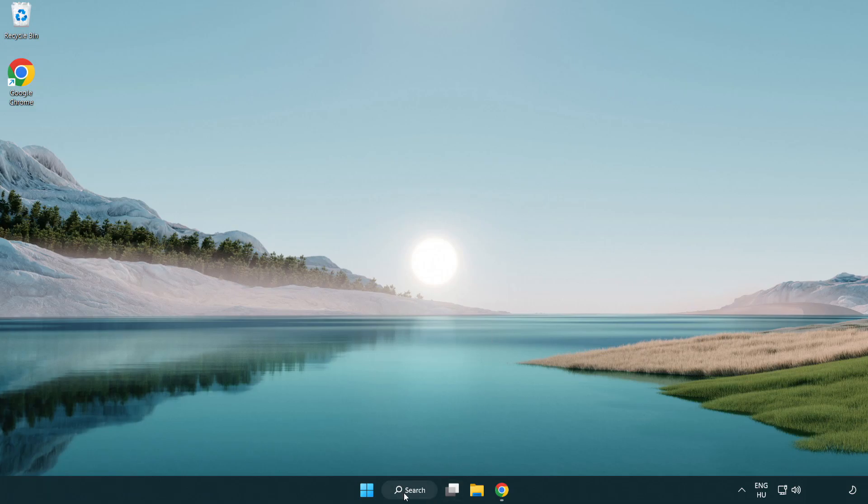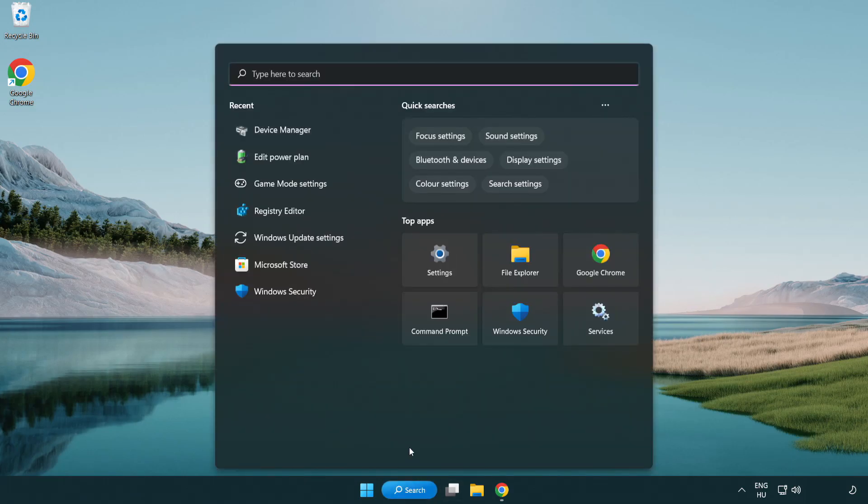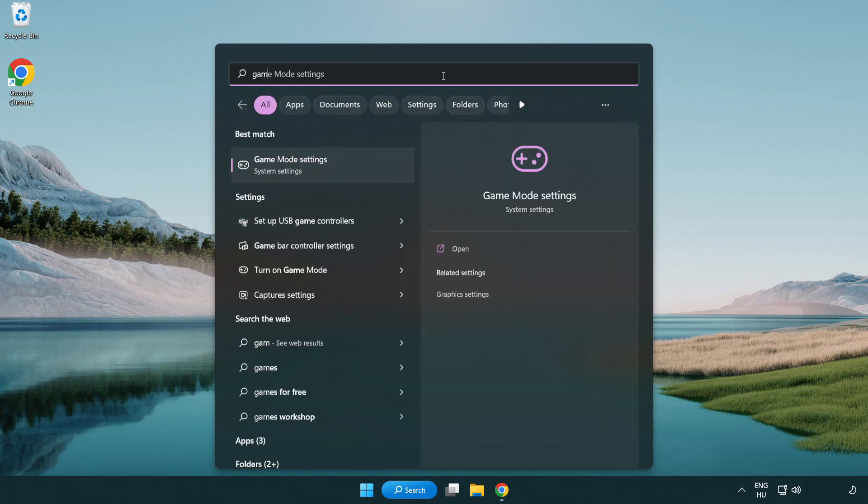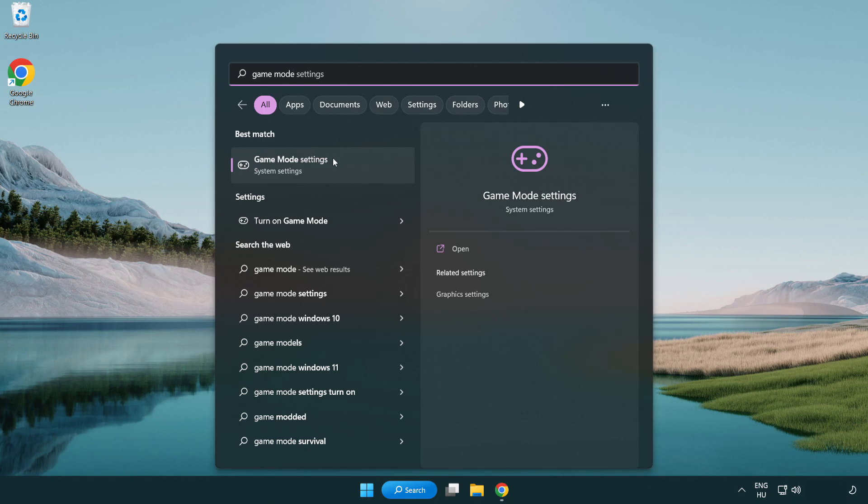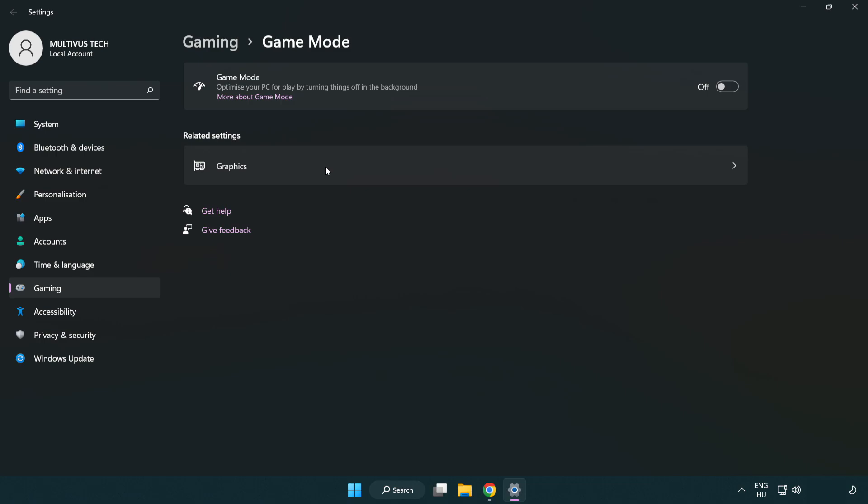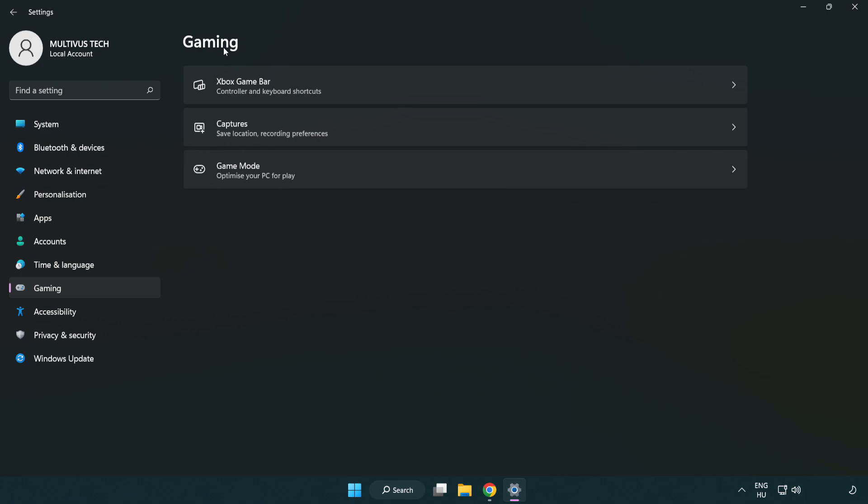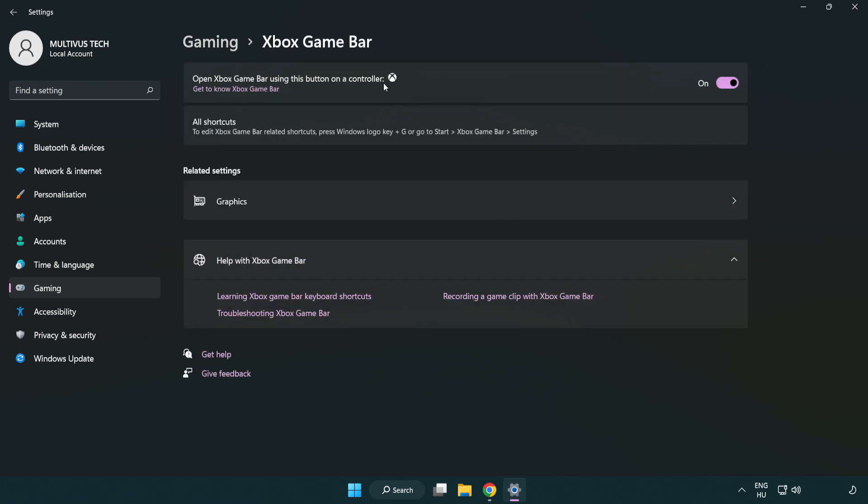Click search bar and type game mode settings. Click game mode settings. Turn on game mode. Click gaming, click Xbox game bar. Turn off Xbox game bar. Close window.